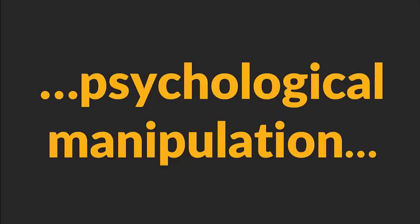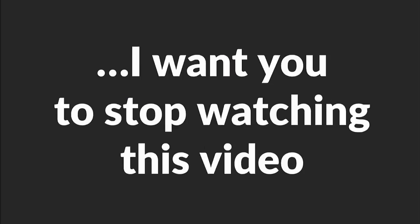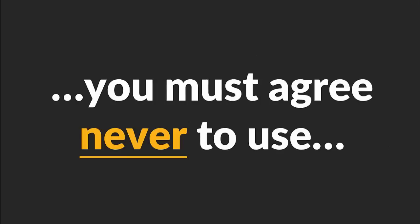Warning! If the topic of psychological manipulation and emotional enslavement of women offends you, I want you to stop watching this video. And if you want to continue, you must agree never to use this knowledge to hurt women. Deal? Great. Let's start.